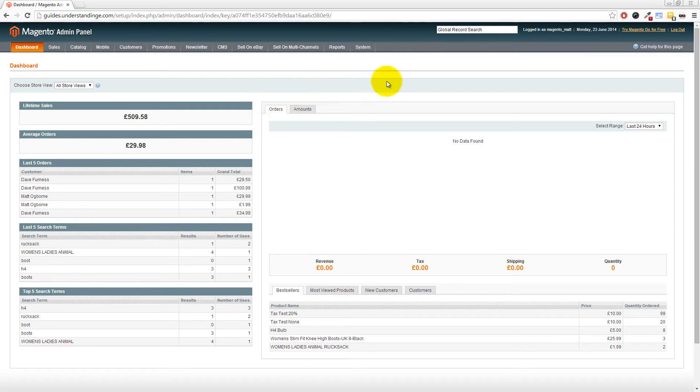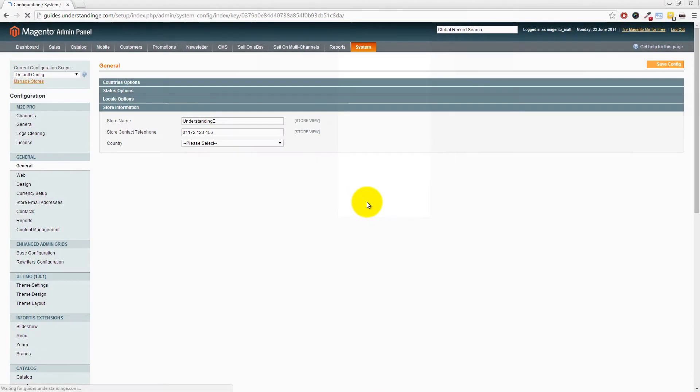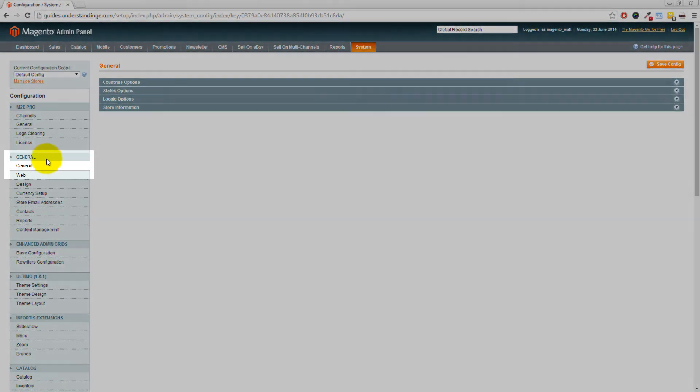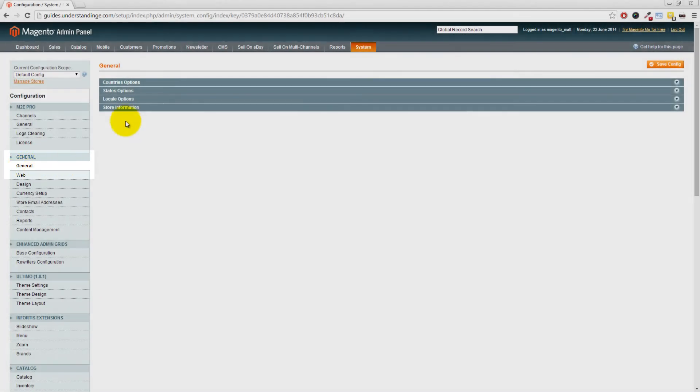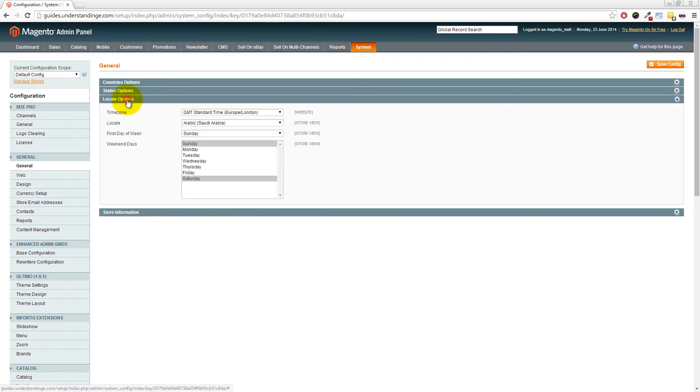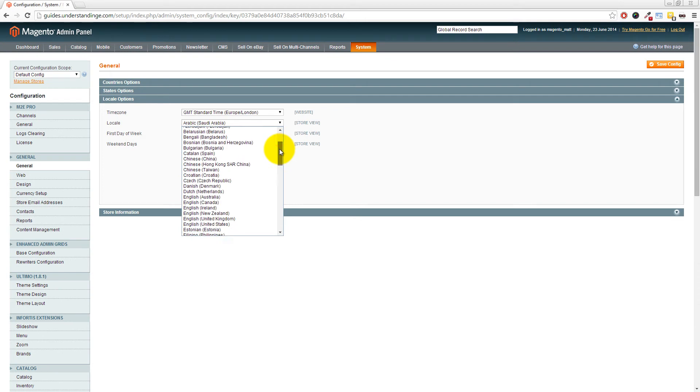So if you go to System, Configuration, then on the left-hand side you want General. So underneath the General tab on the left, click into General, and where it says Locale Options, click on that option. And there we go - can you see it says Locale and we've got Arabic Saudi Arabia? Now we need to change that into English.